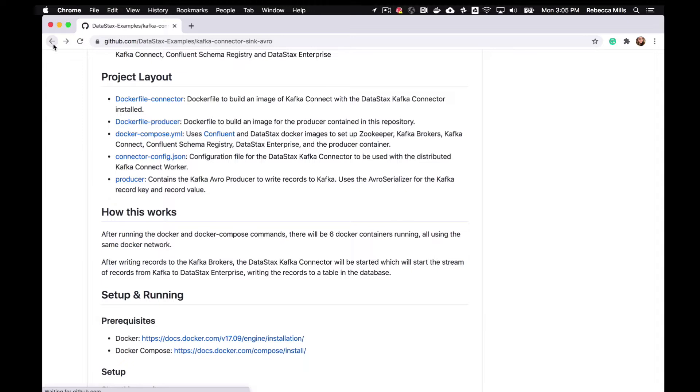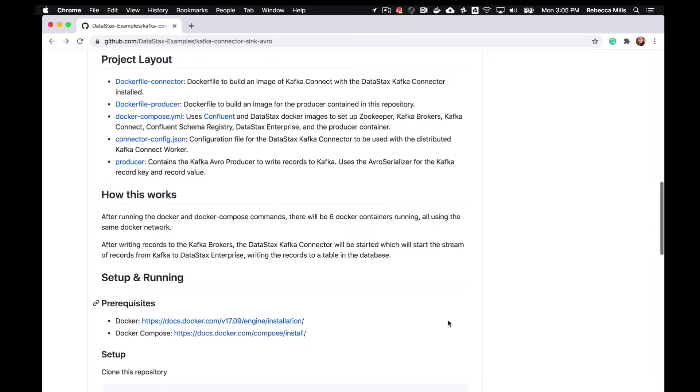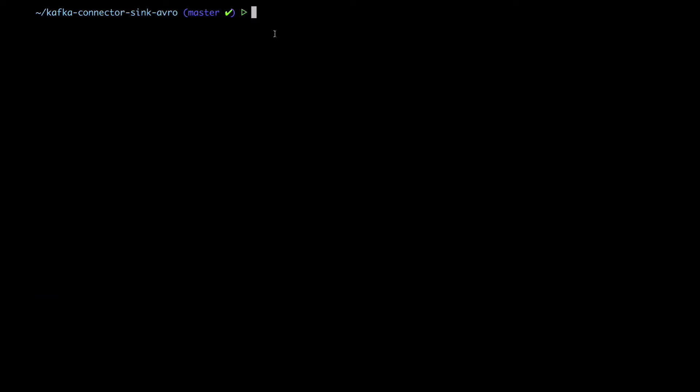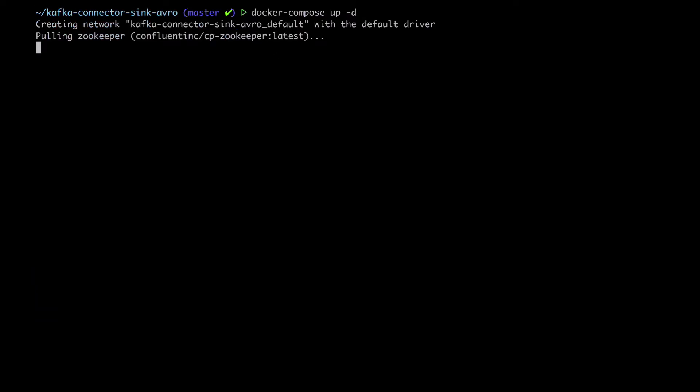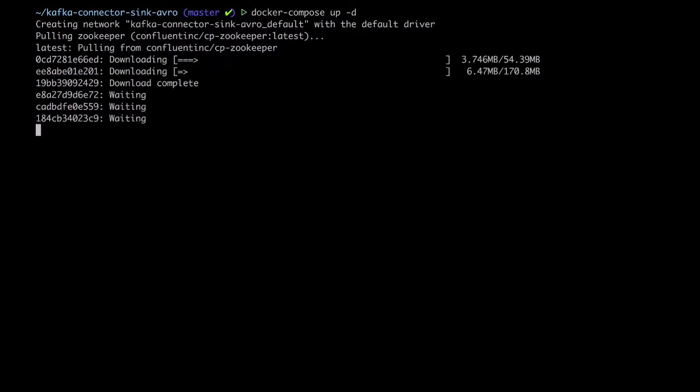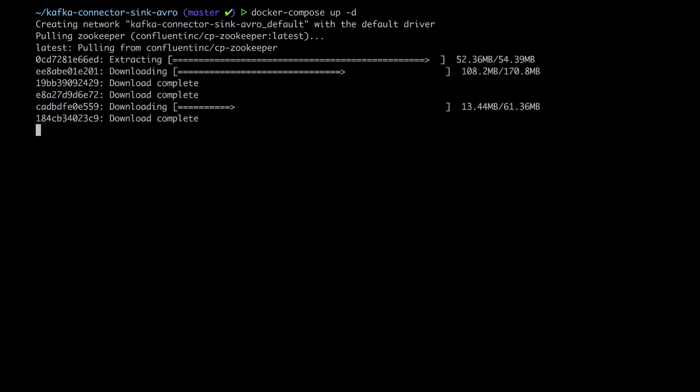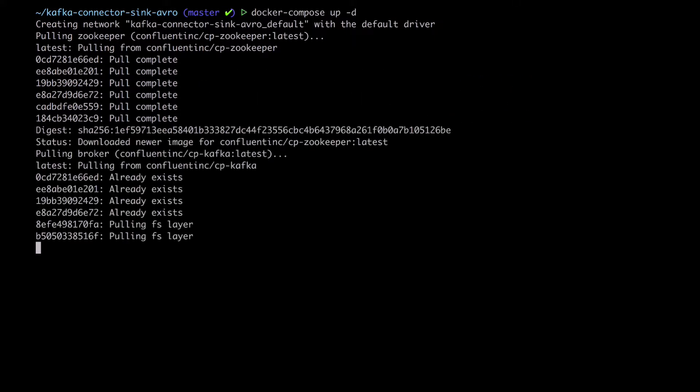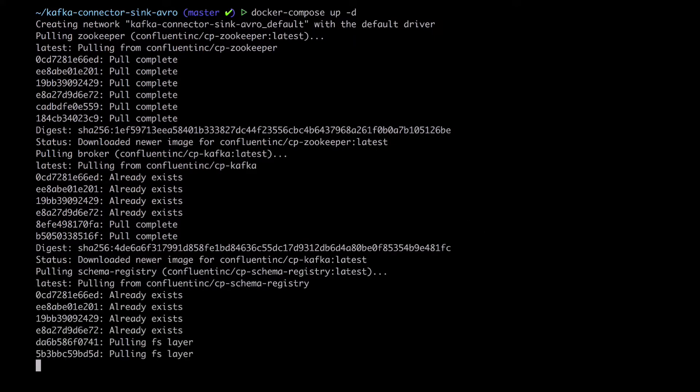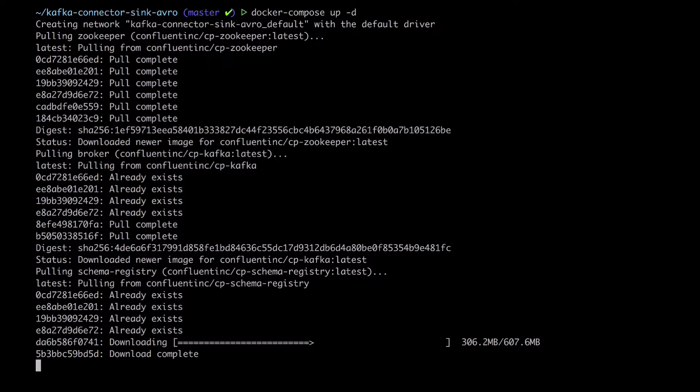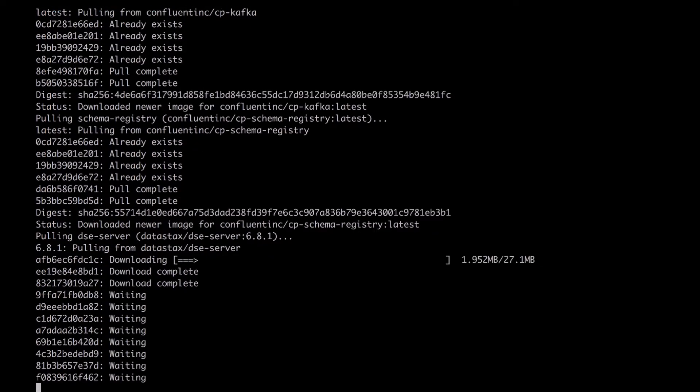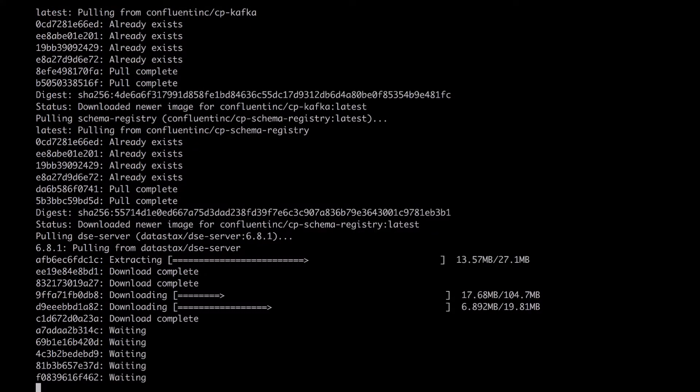All right, so let's just run that Docker Compose up command. See that it's starting up ZooKeeper there. And Kafka is the Confluent schema registry. And DataStax Enterprise.